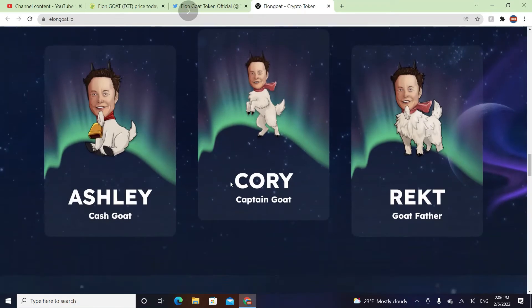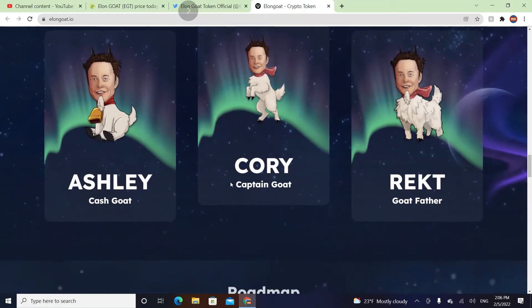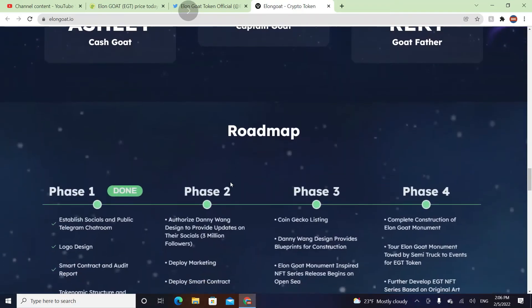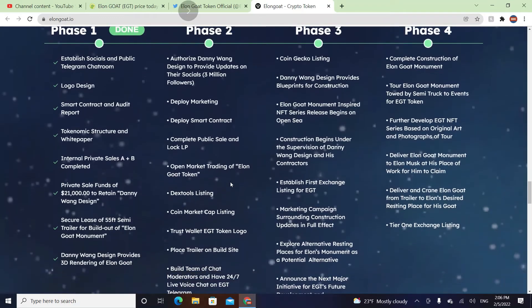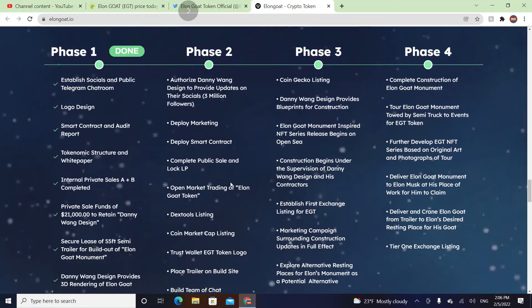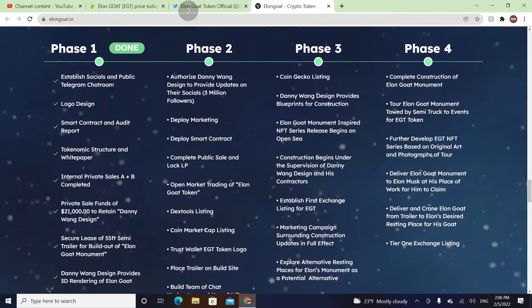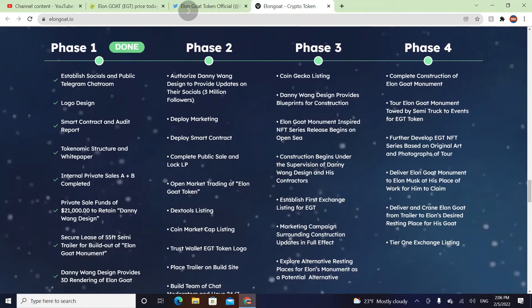So their roadmap is here. They're in Phase 2: deploy marketing, deploy smart contract, authorize Danny Vang design, and provide updates on their socials.